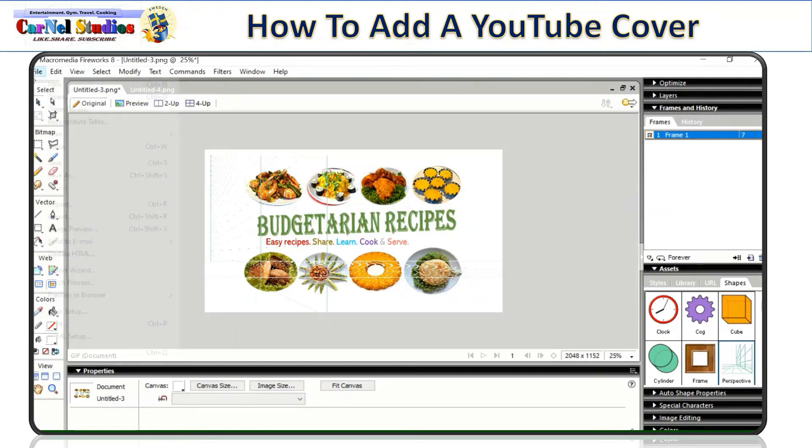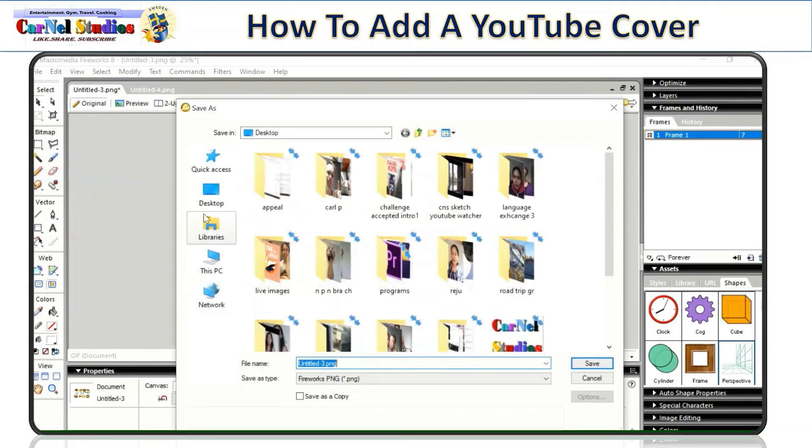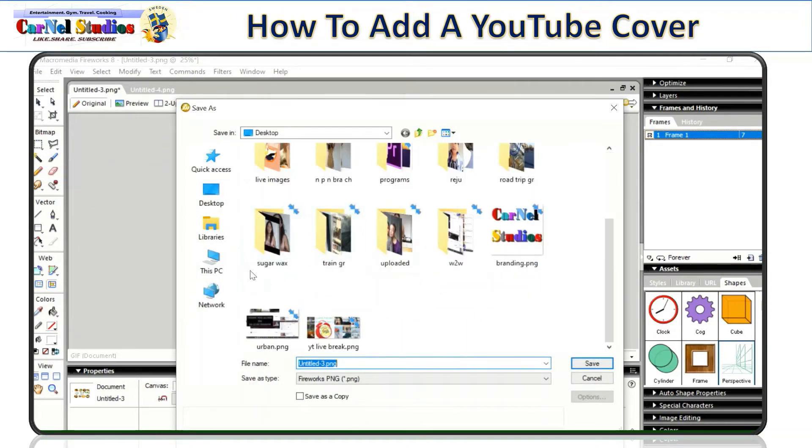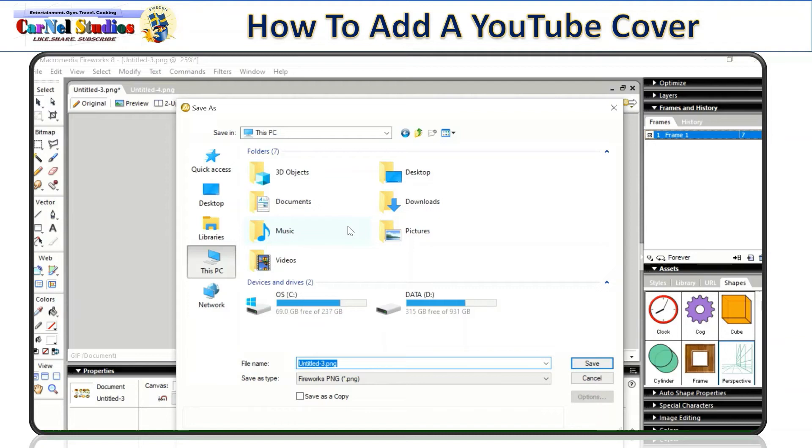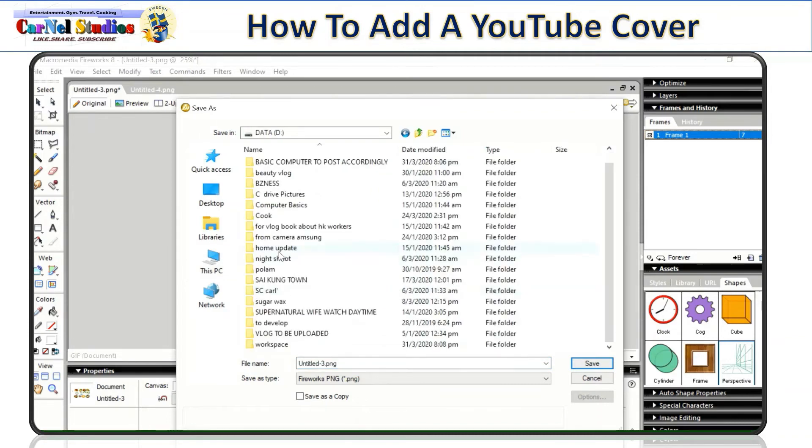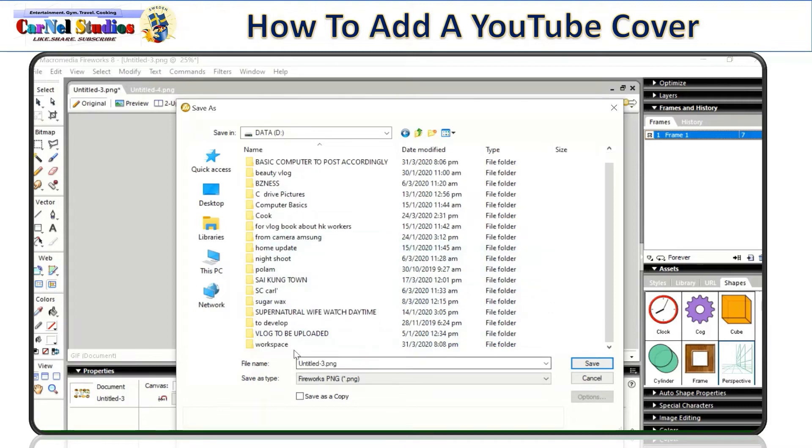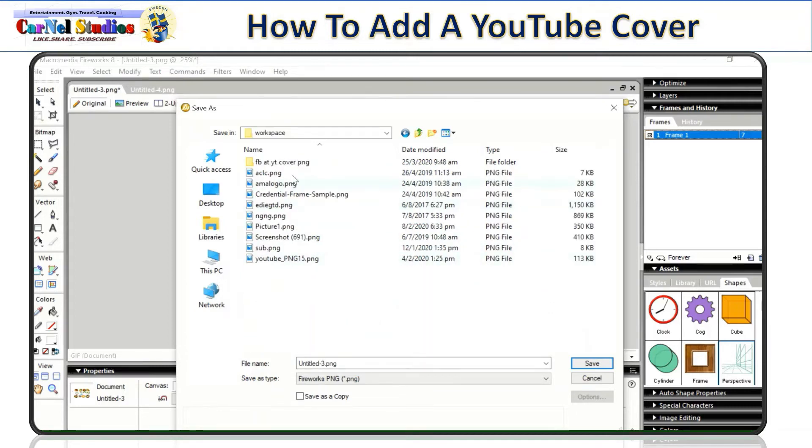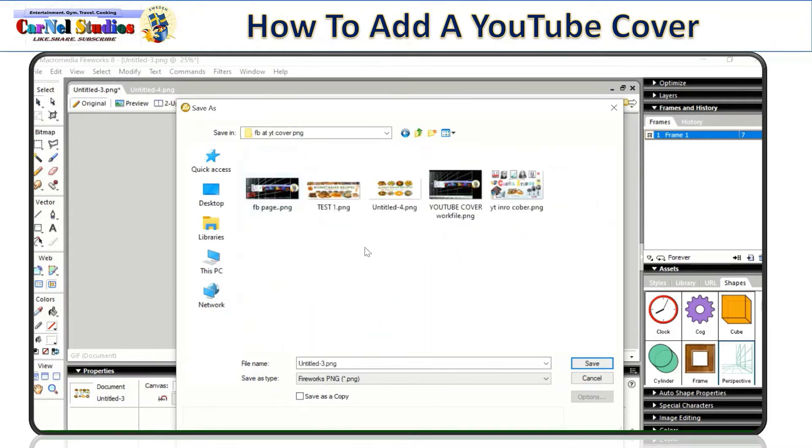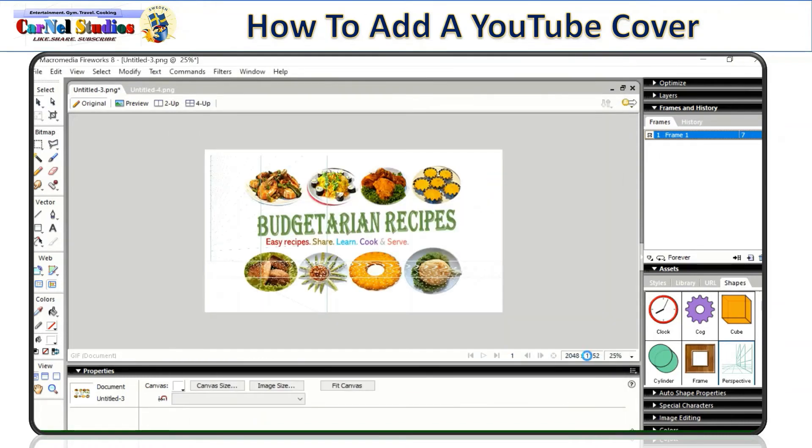Now we can save it. Save as. So I want it to save in this PC. So I wanted to save it in my workspace. So I put that SPIM and then save.